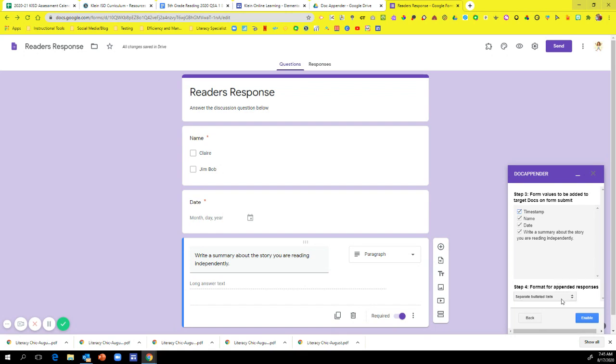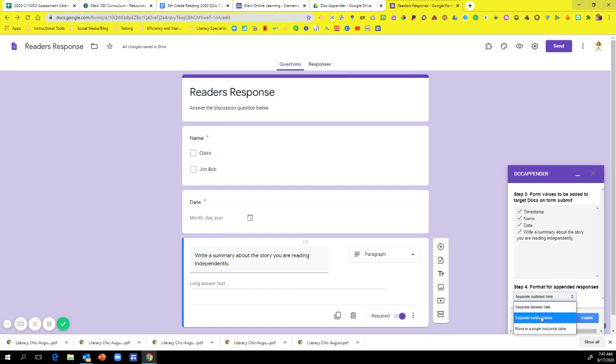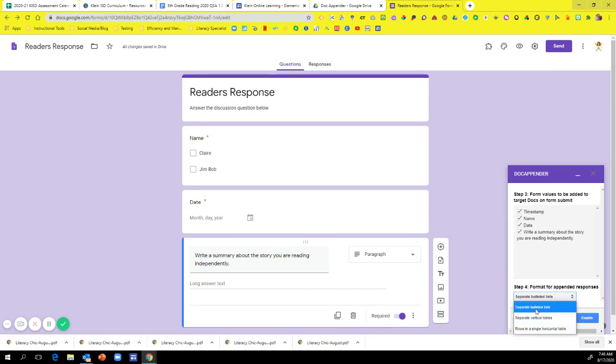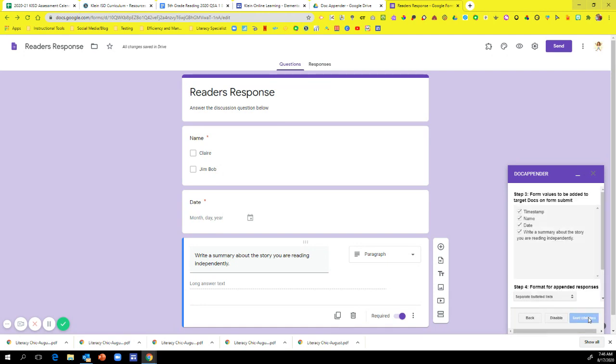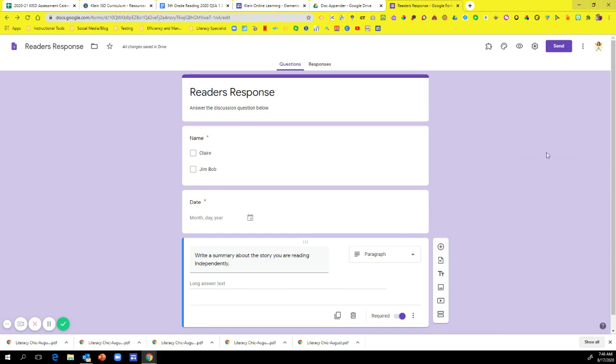Now, this is where it gets customizable. You can have a bulleted list. You can have a vertical table. Or you can have rows and a single horizontal table. I'm just going to click Separate Bulleted List. And I'm going to click Enable. So now, it's enabled. It's done. I'm ready to go. So I'm just going to click X.